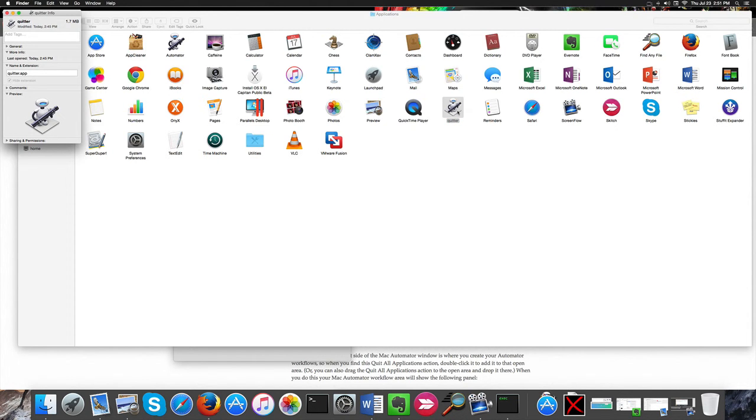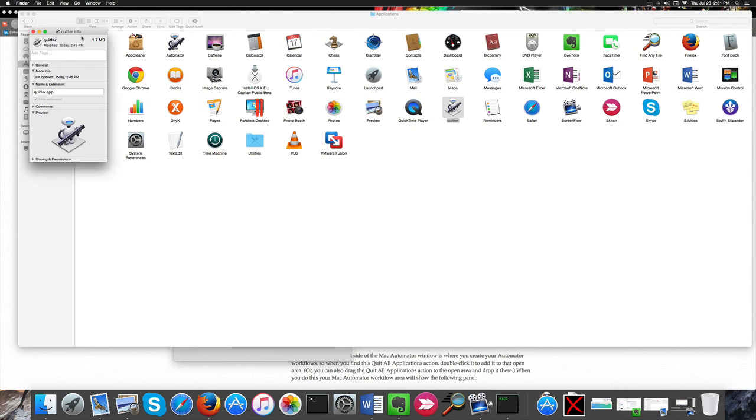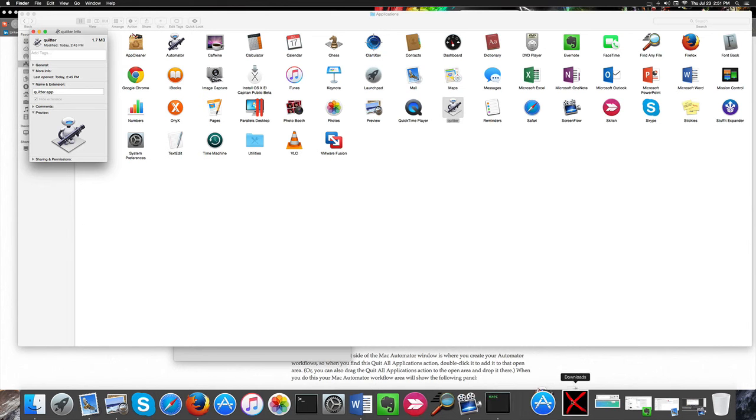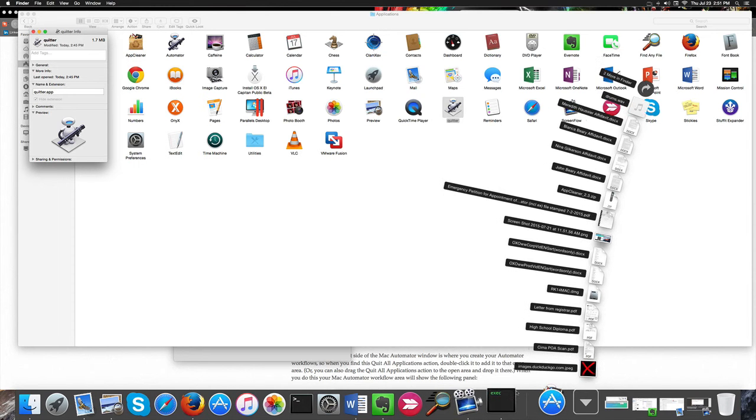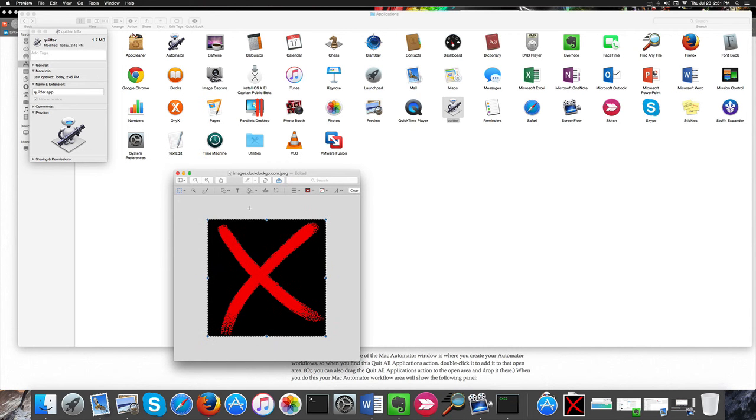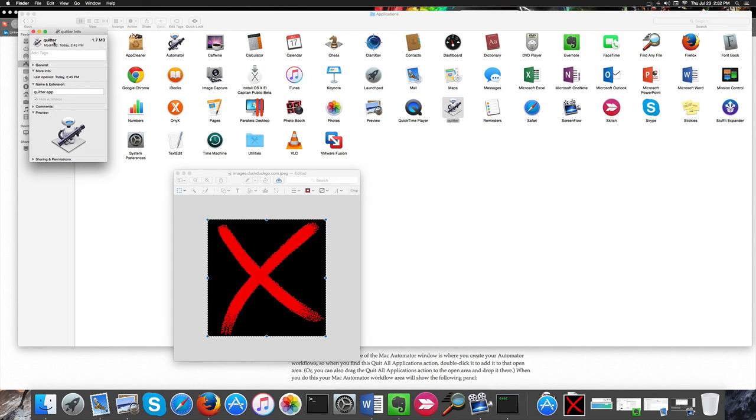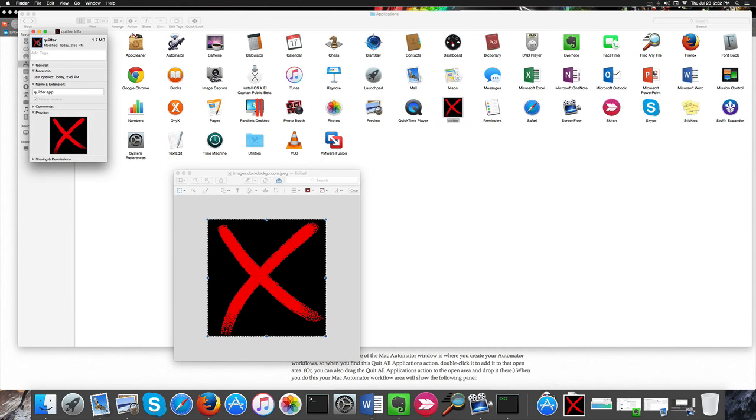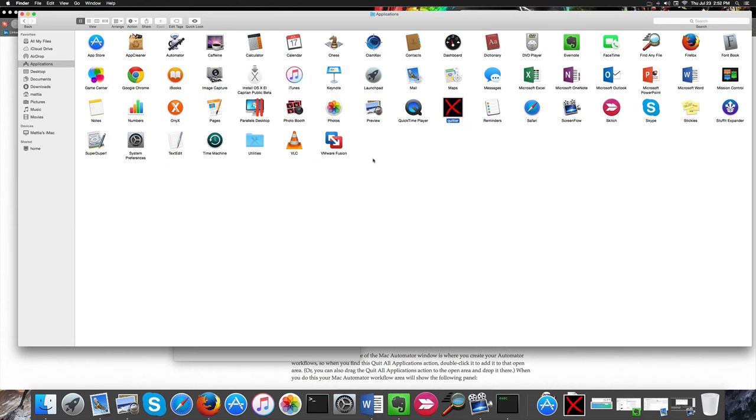Simple as that. Go to Command I and you'll get this Get Info window here. We need to open the image in Preview like this. So we need to do Command A to select it, Command C, and then Command V to paste it here. And there you go, we changed our icon.